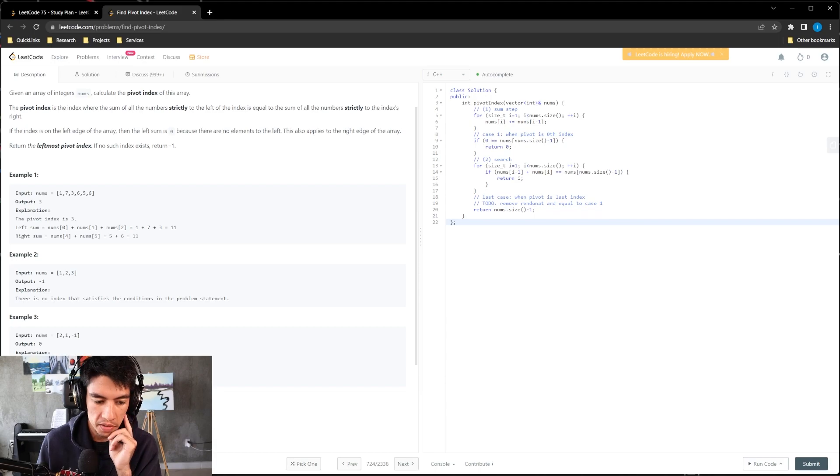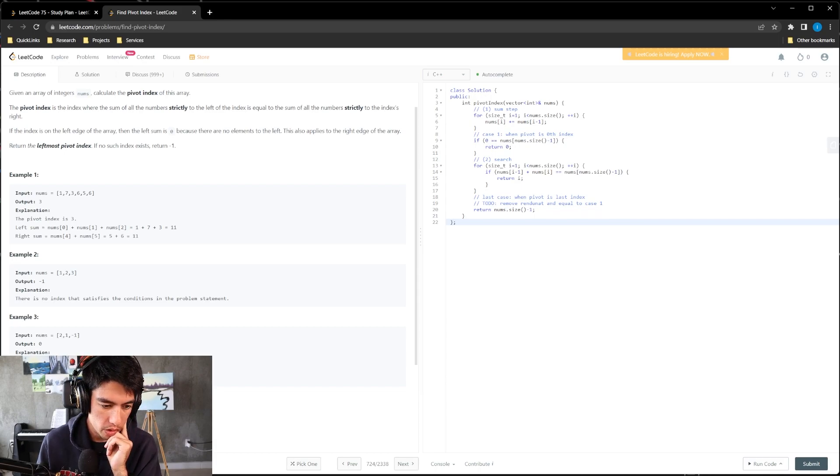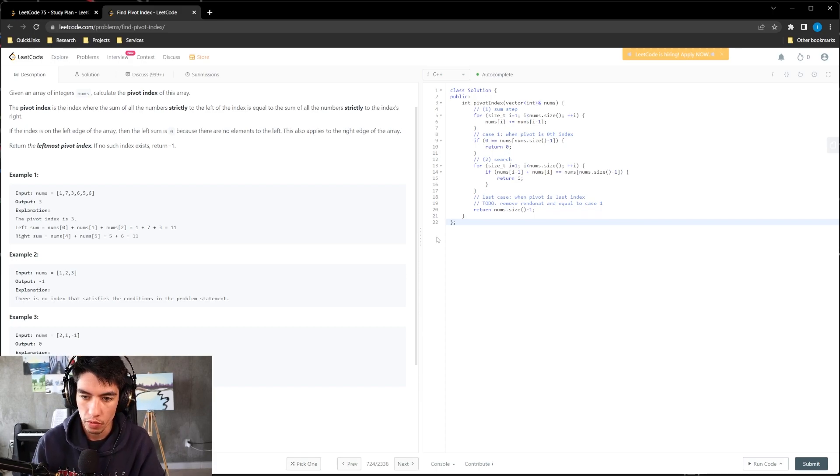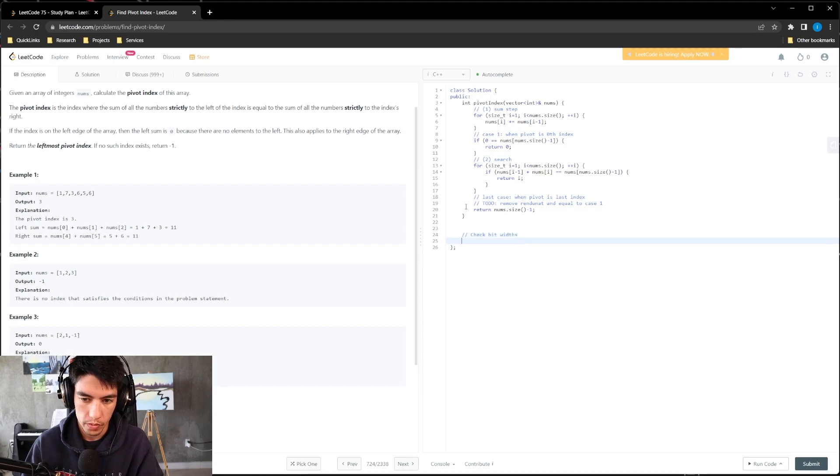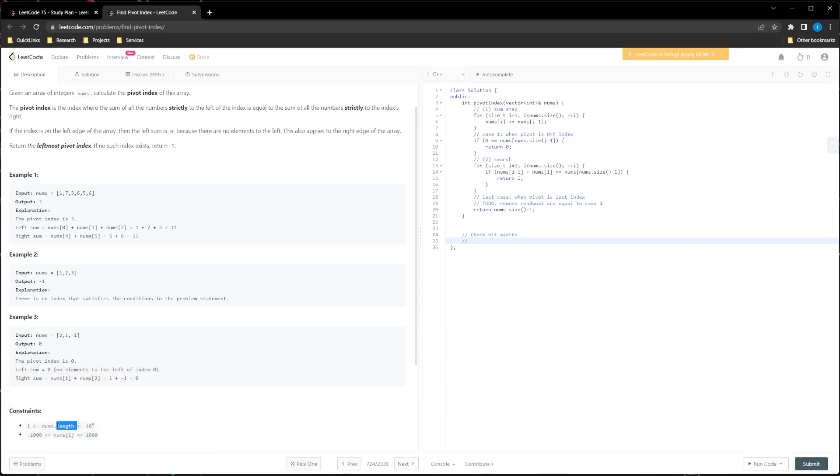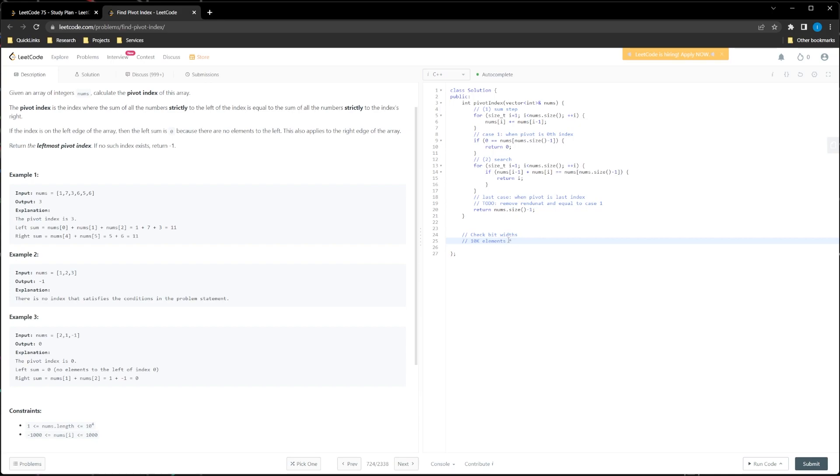In terms of constraints, we can definitely iterate over 10,000 items. Checking for overflows: check bit widths. So we know that 10K elements times 1K max value results in 10 mil total summation. We'll only get a number that's as big as 10 million. We're using 32 bits assumedly, which is like 2 billion. Bit width is not an issue. 10 mil is less than 2 bill.